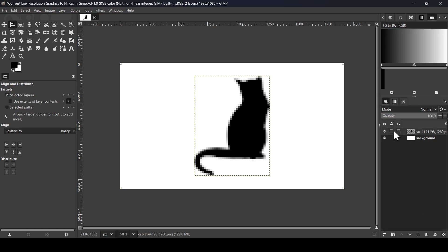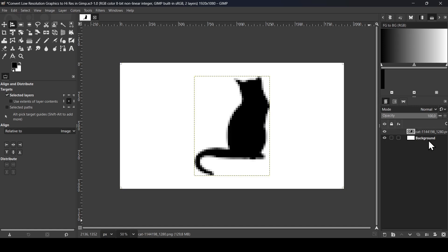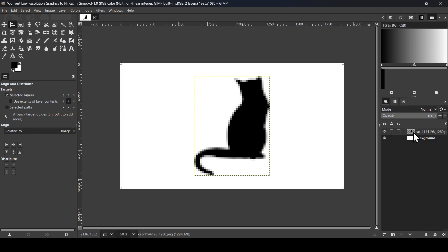So this is the graphic I'm going to convert into a high resolution. I have already created my white background layer. Now I'm going to duplicate the cat here, the graphic, duplicate it so we can see the before and after. I'm going to hide the top one.